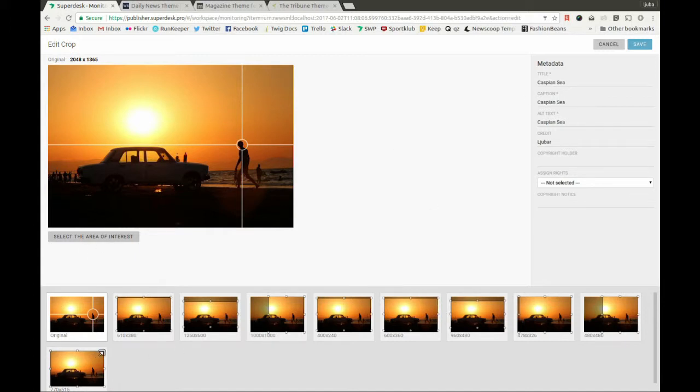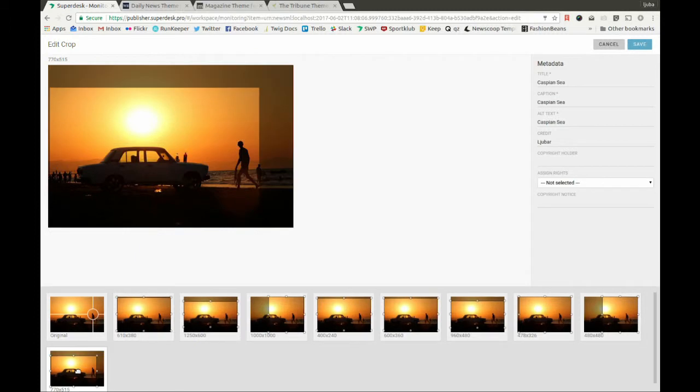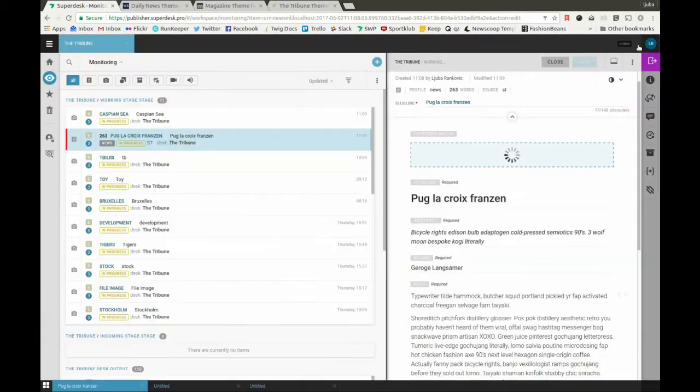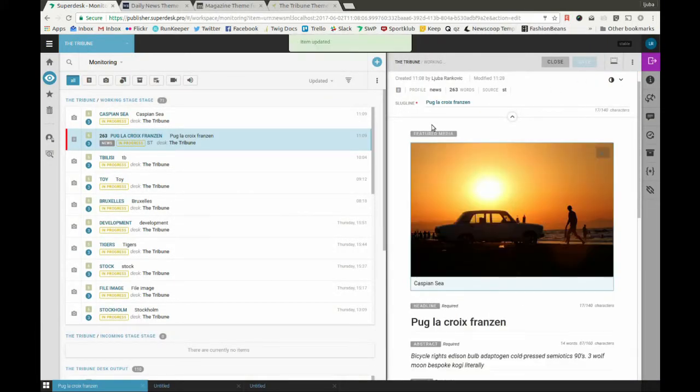Adjust every single crop to focus on a specific area. Once you're satisfied, simply click Save. Soon after, the image will upload, and now the article is ready to be published.